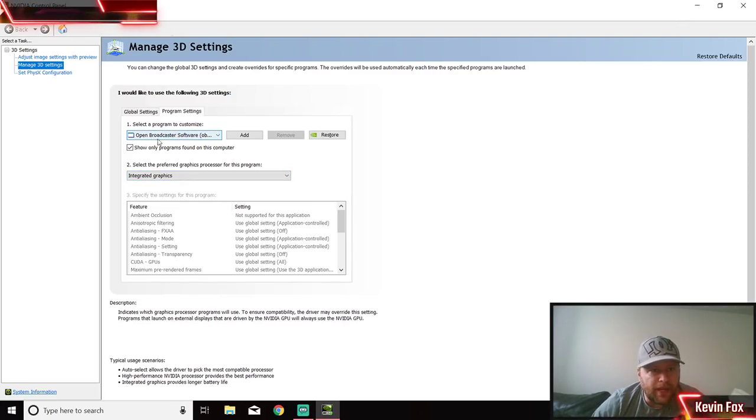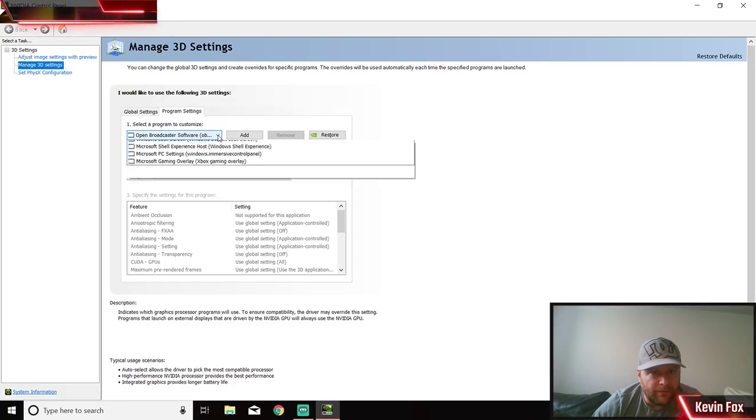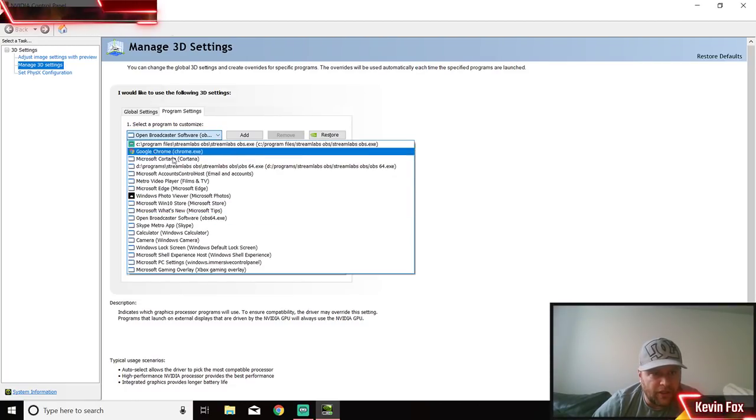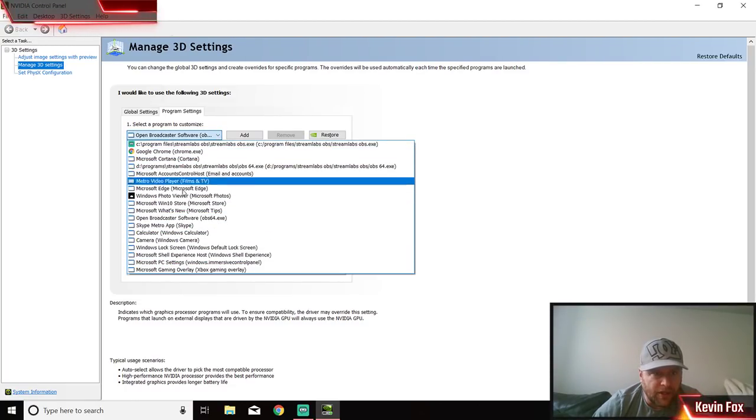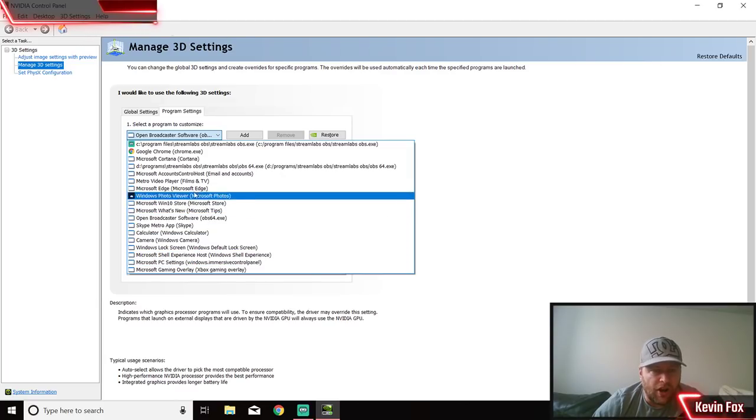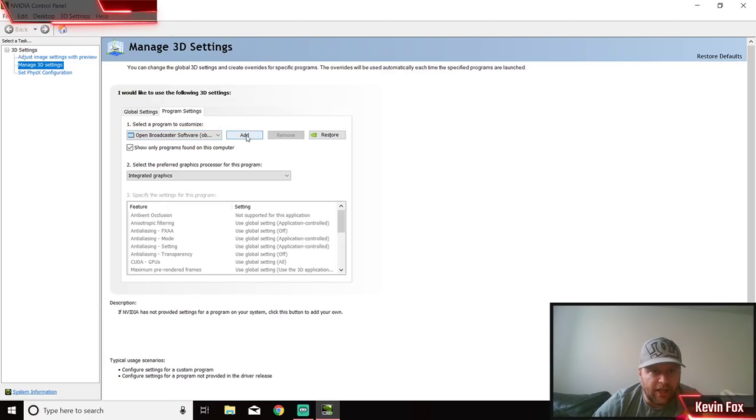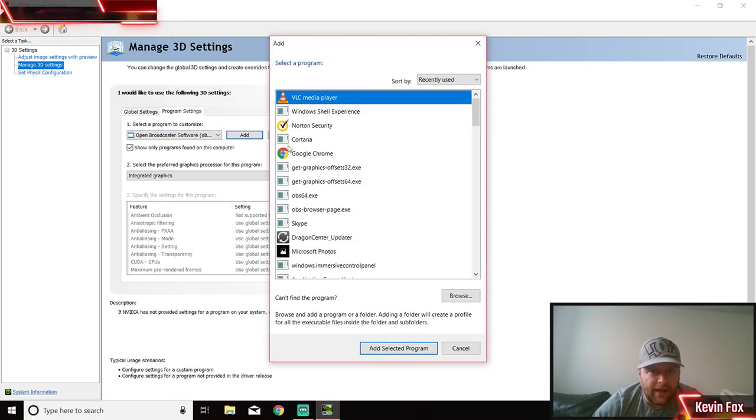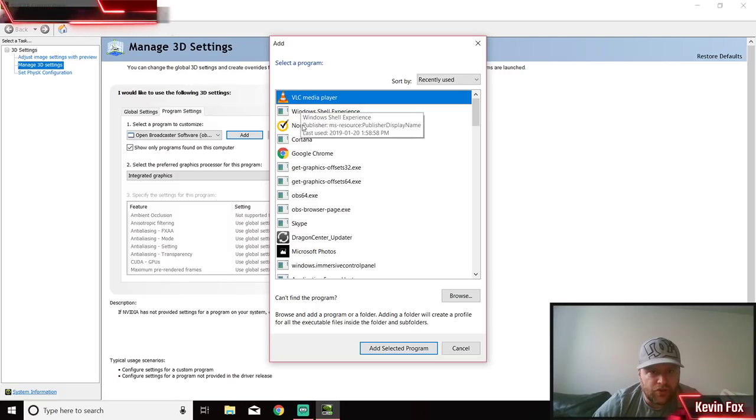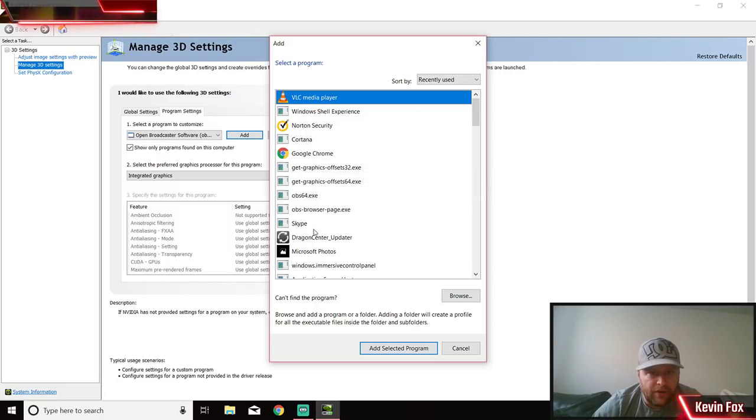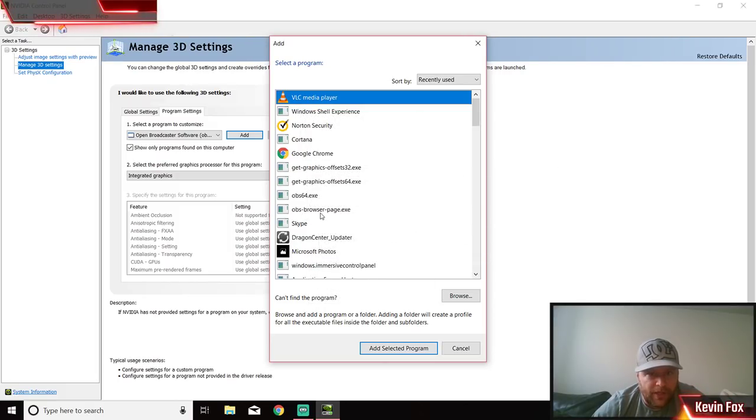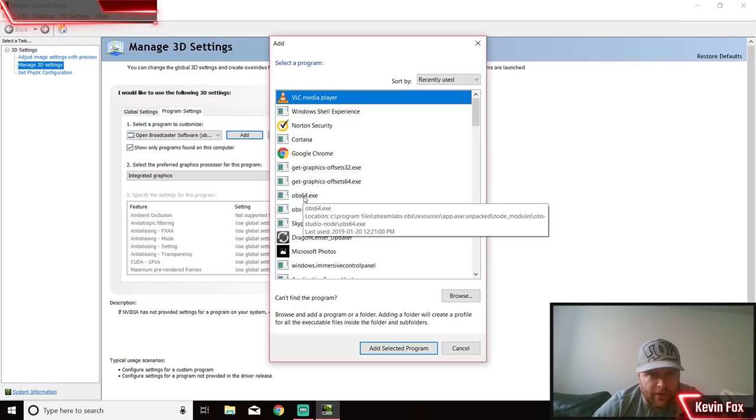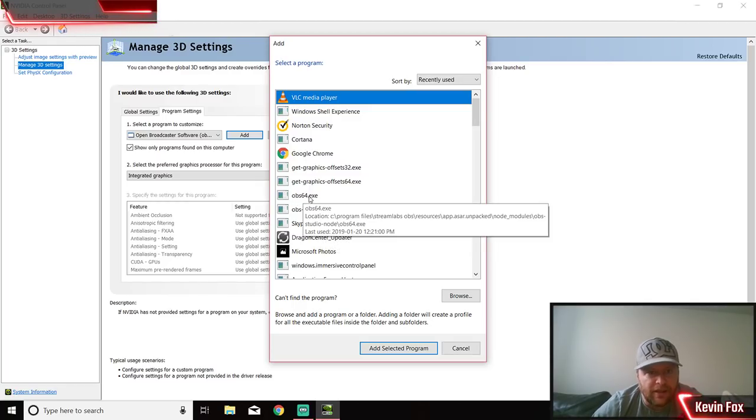You can see here I've got Open Broadcast System Software and I have it set to integrated. Yours may not be in here. You're going to click on here - it may not even be an option. If it's not an option, you're going to have to click on Add.